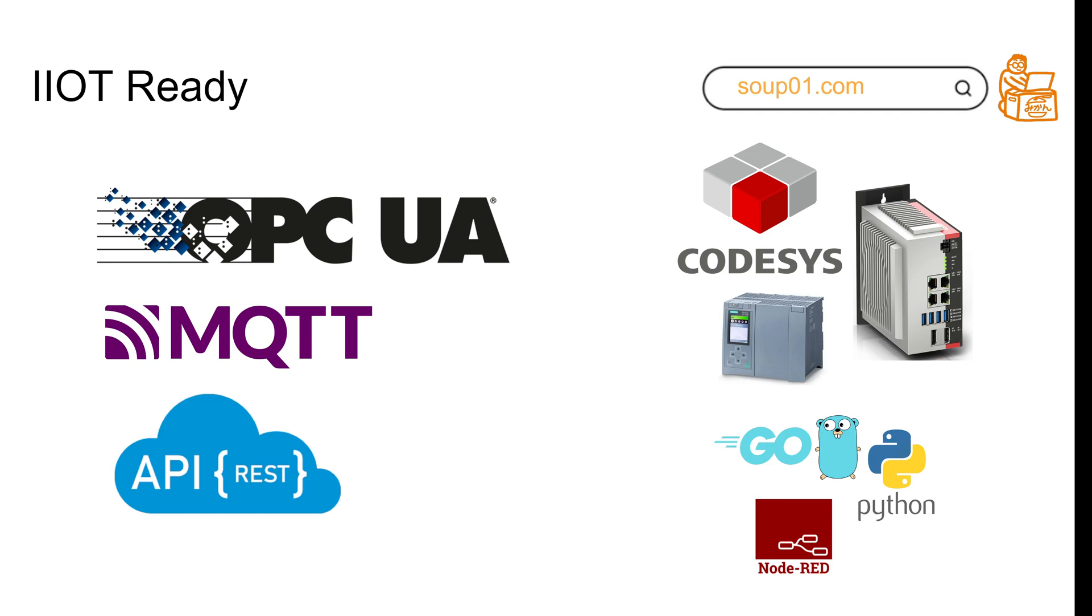In the future, I'll first show you how to integrate the IO-Link master to PLCs, and then I'll show you how to use the OPC UA features, MQTT features, and REST API. This is just a short video, and I hope you like it. I'll release tutorials very soon. Have a good day and bye bye.